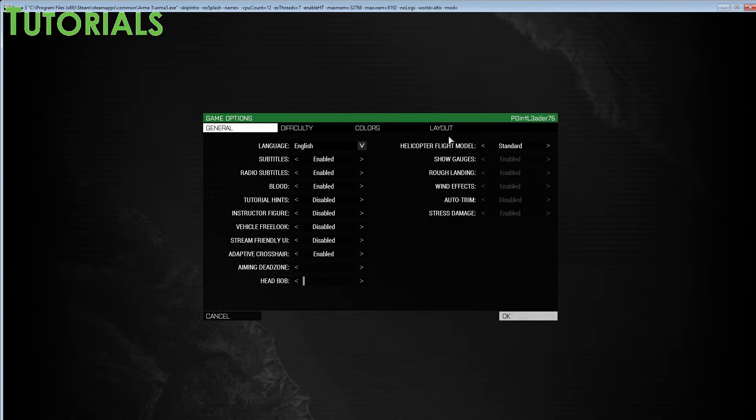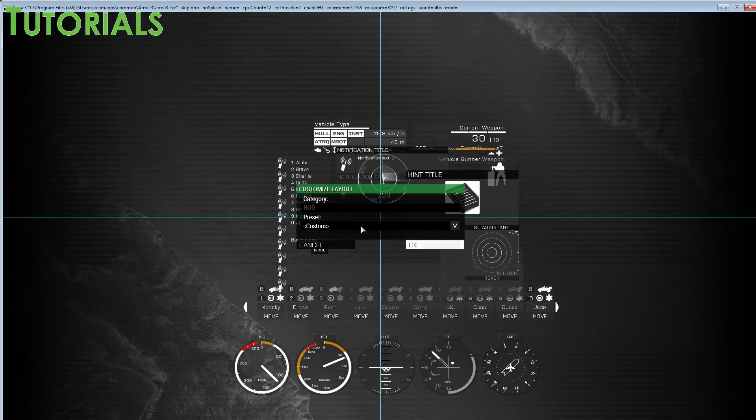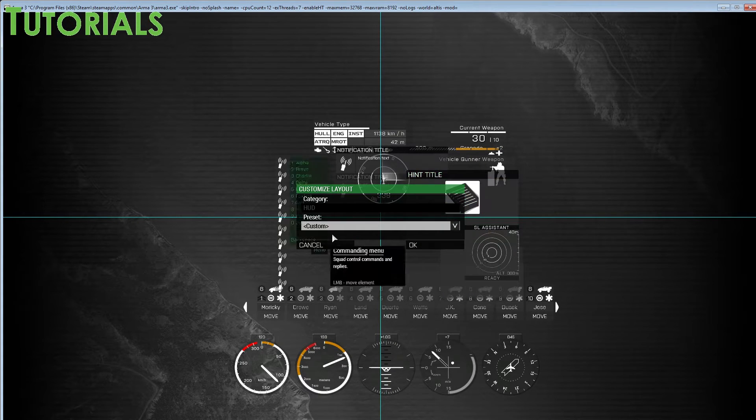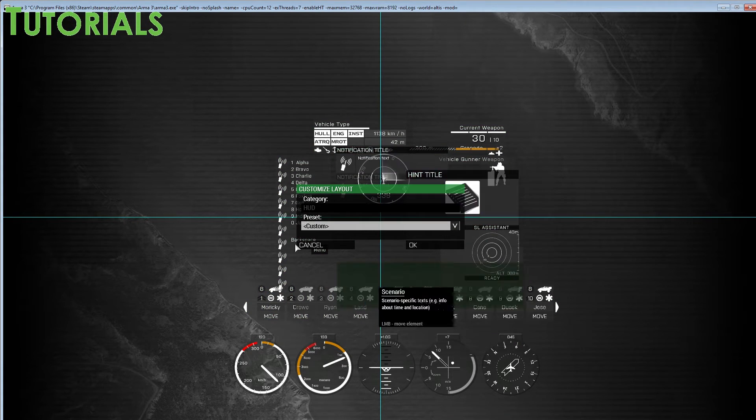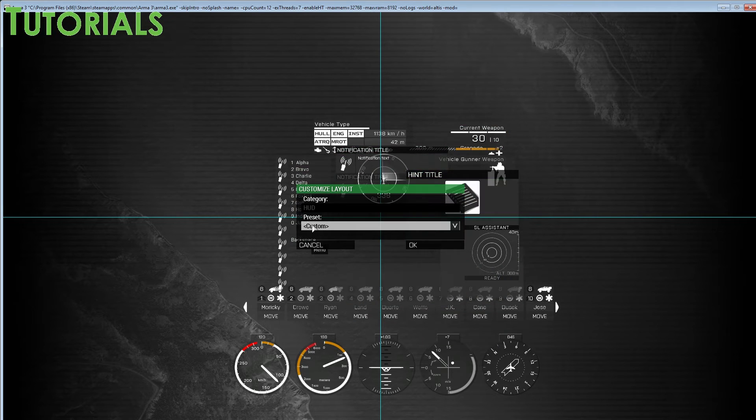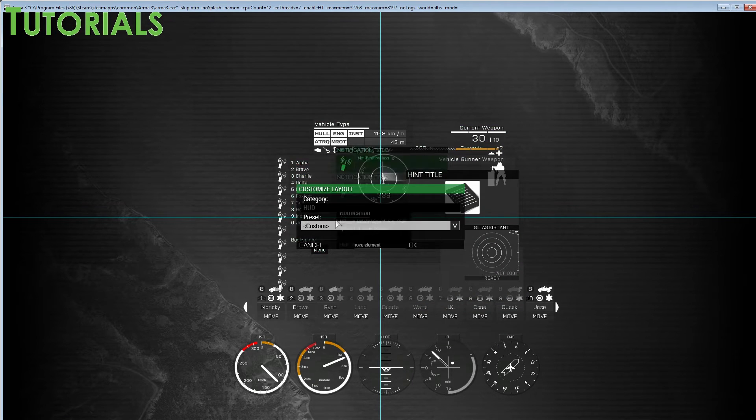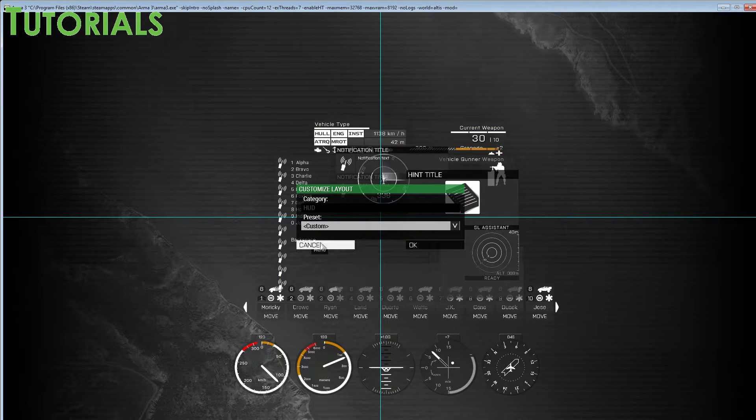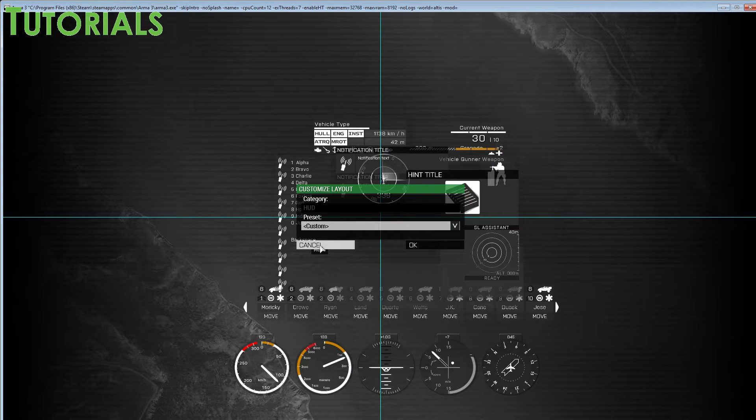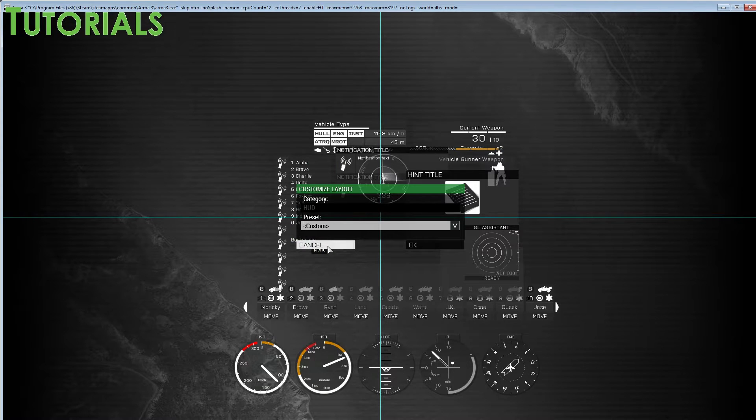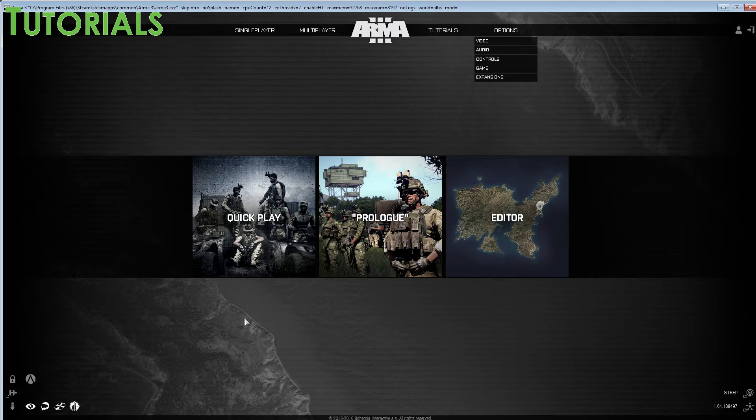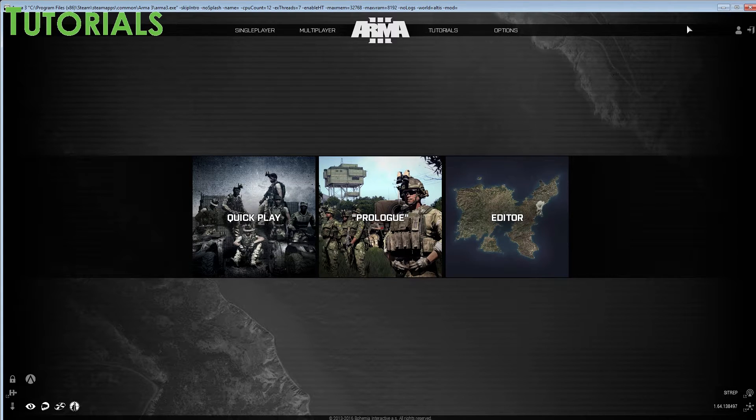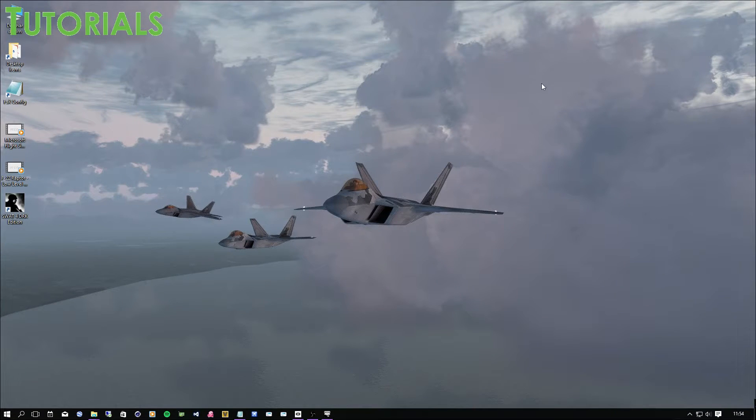And then in the layout, make sure you switch to custom. And then you drag all the UI or interface here towards the middle, so that they can all be seen when you start using your Oculus Rift. You can start moving them around later with the Oculus Rift, but make sure you have them drawn towards the middle. So that's pretty much it in terms of preparing ARMA 3.